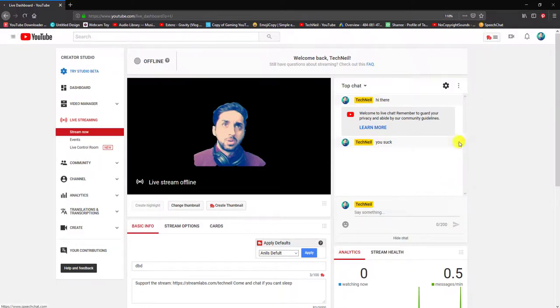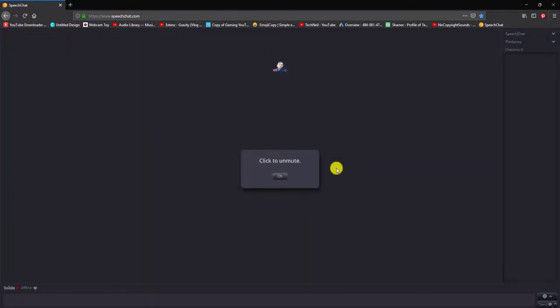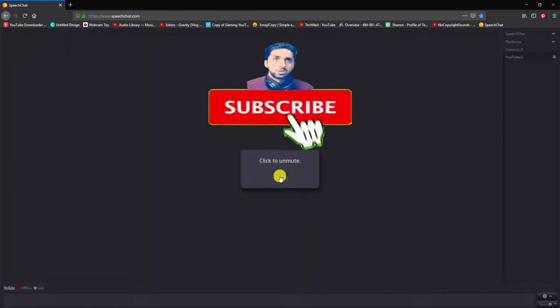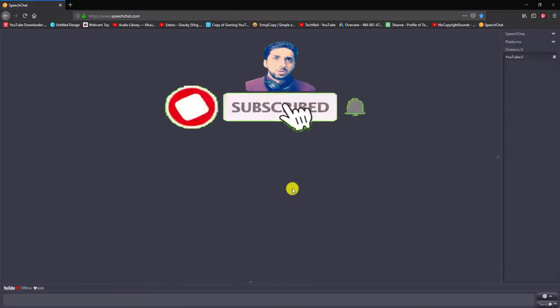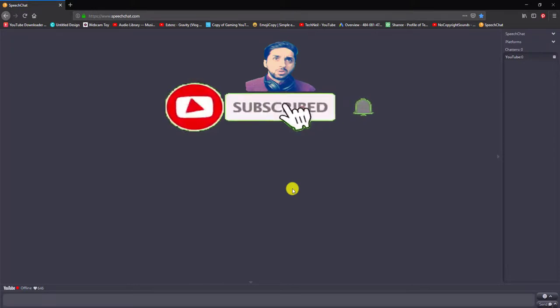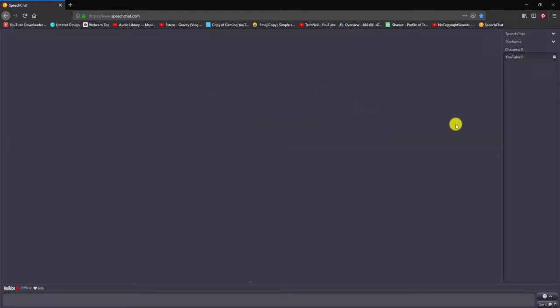When you're listening to offensive words, it makes things a little hard. Anyways guys, hopefully you enjoyed this quick video. Till next time, I'm out.